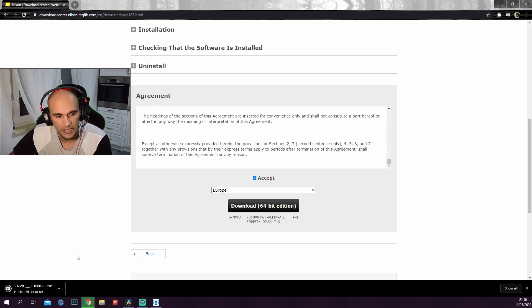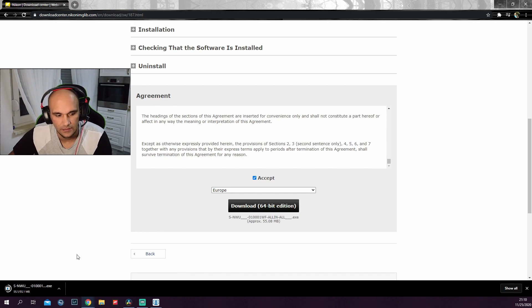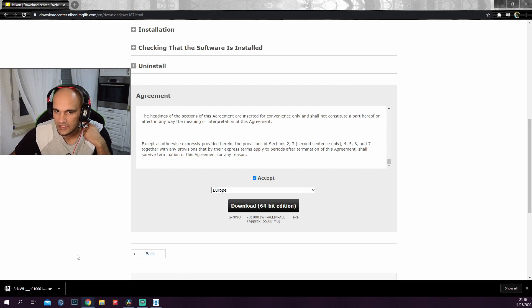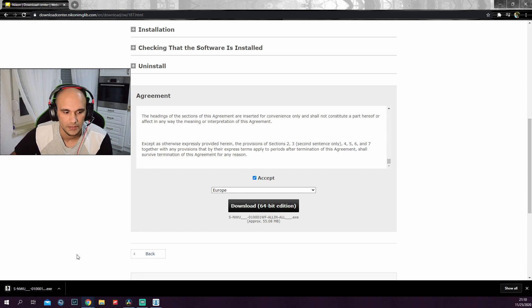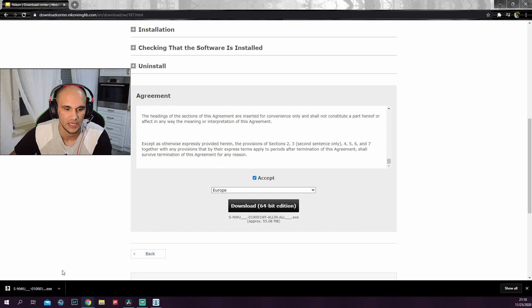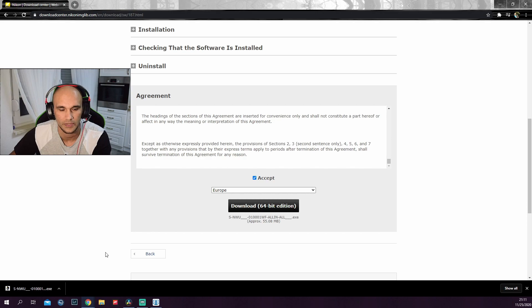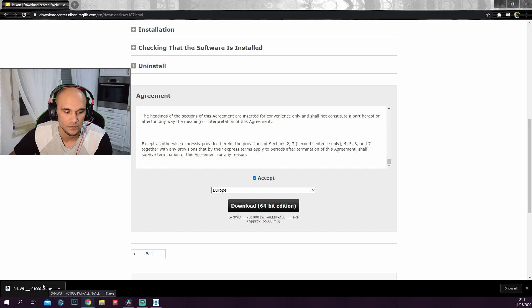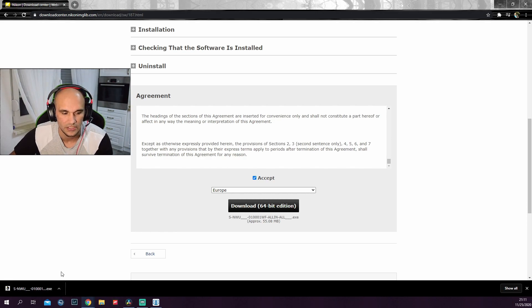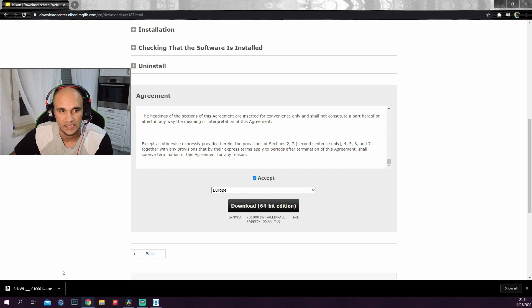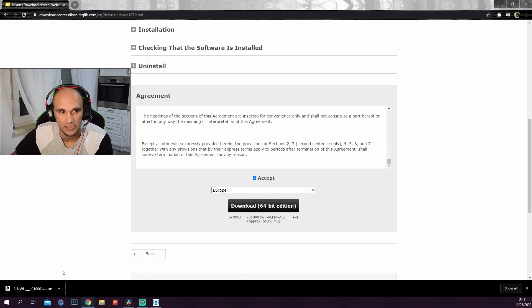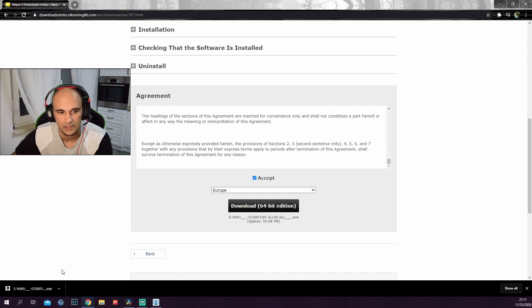I say software. Basically, it is not a software that you can just open. It's not something that you install and have an application that you open. It's not like that. This is a software that will integrate into your PC. So basically, when you plug in your camera with a USB, it will automatically recognize it and be able to use it as a webcam.